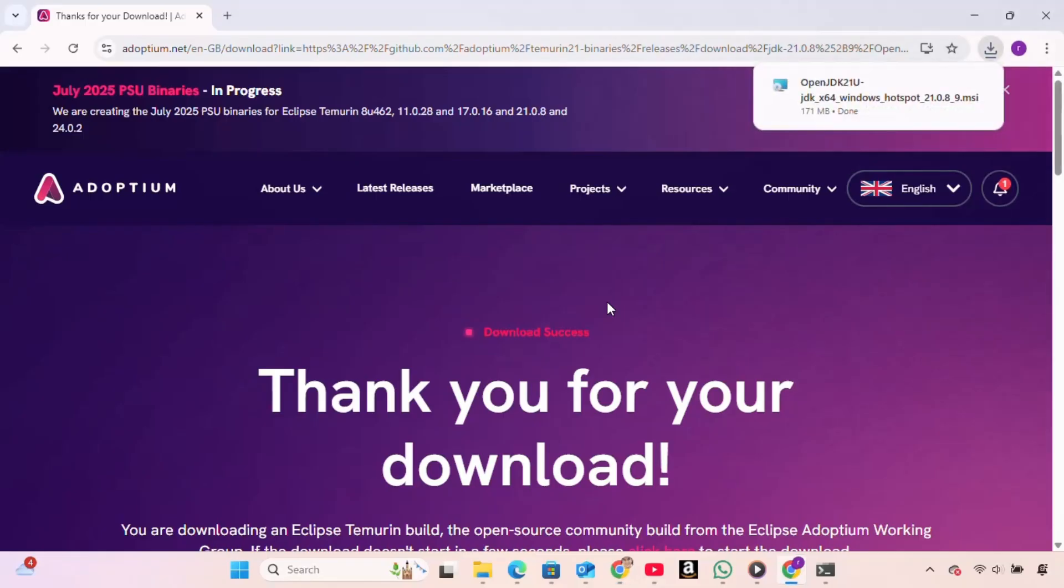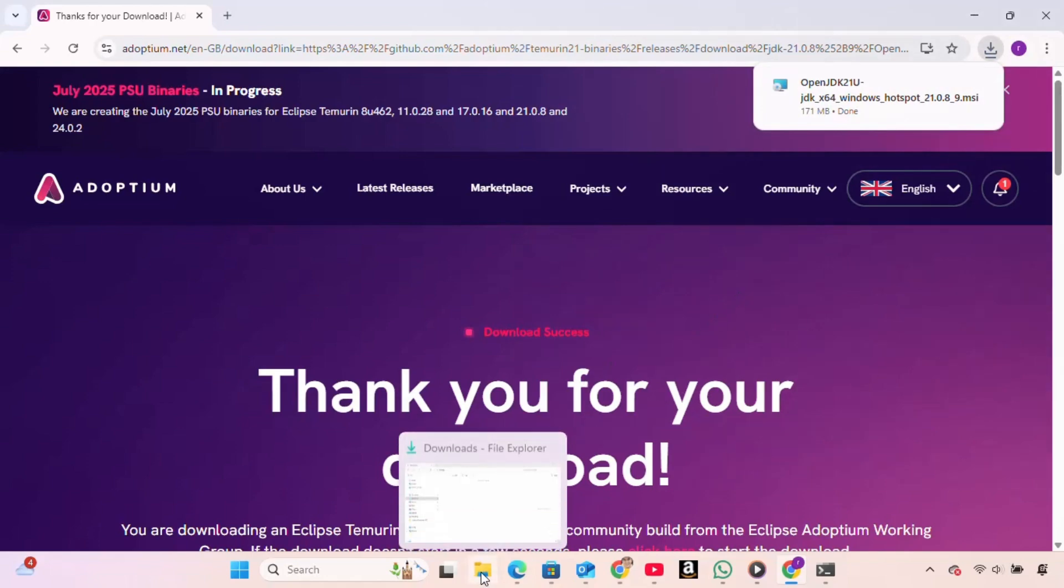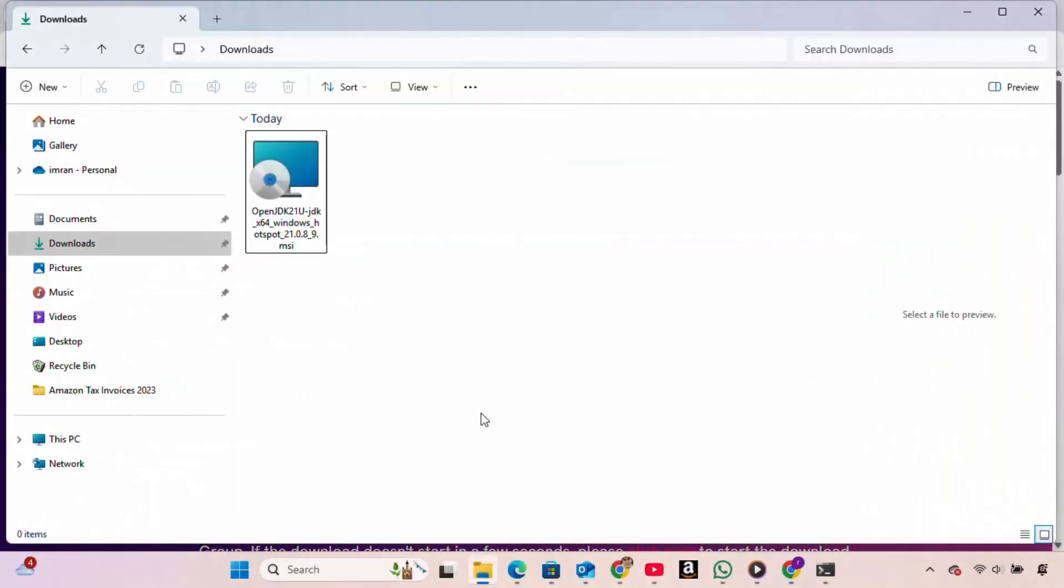Once the setup file has finished downloading, we go to our Downloads folder and locate the installer file. We double-click it to start the installation.